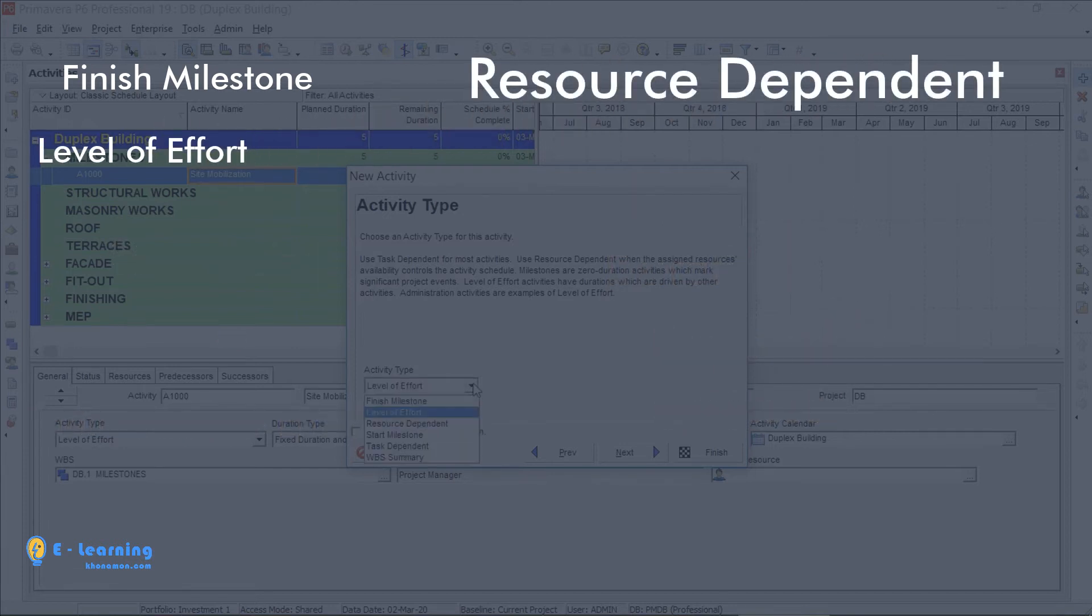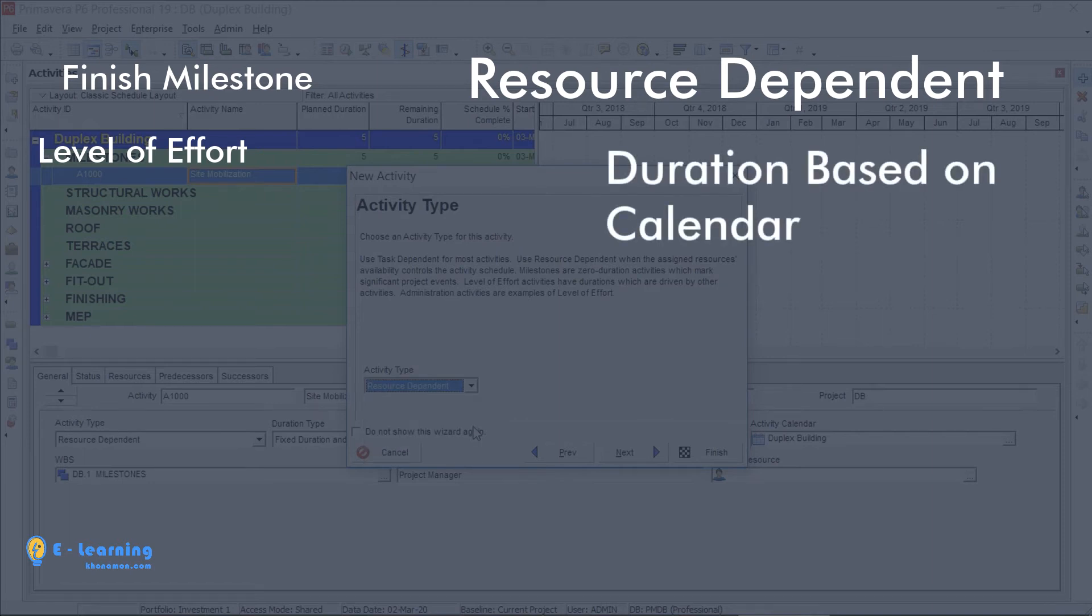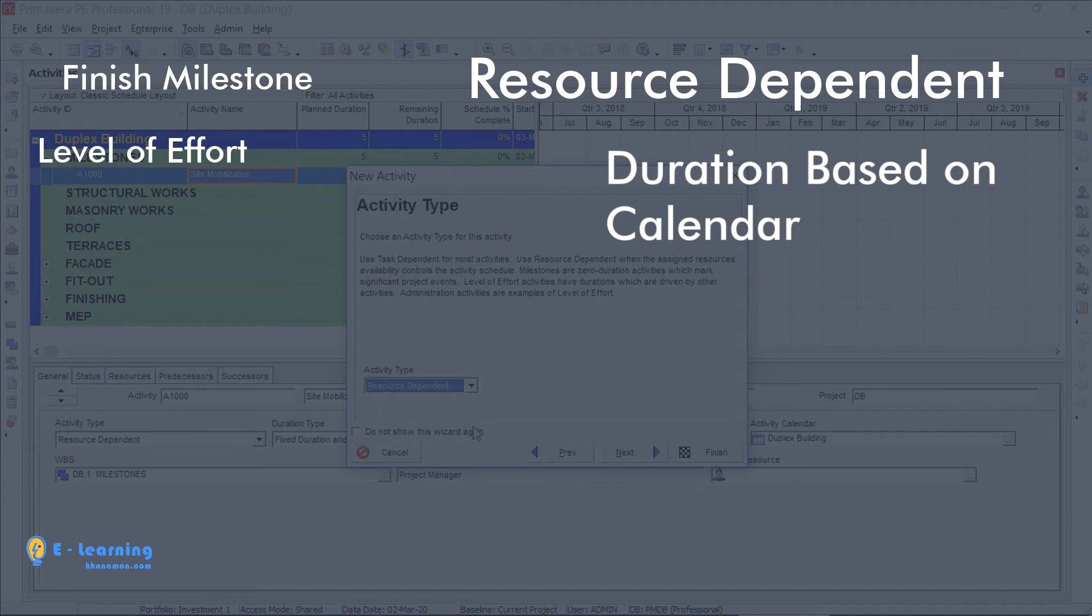Resource-dependent activity gets its working days from calendar. So its duration is set upon the calendar of which the resources are assigned to it.